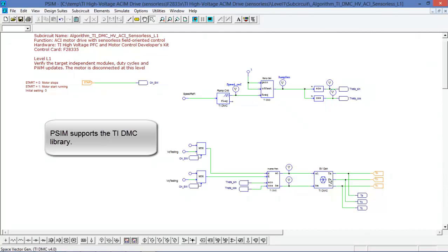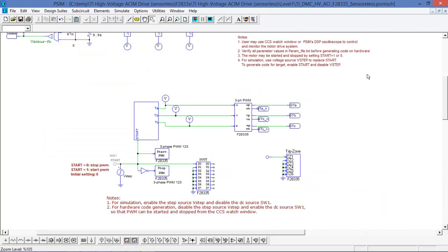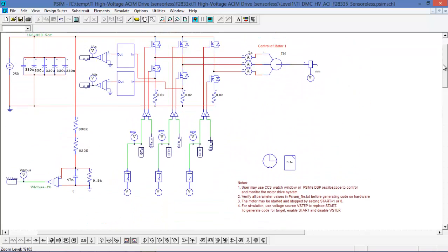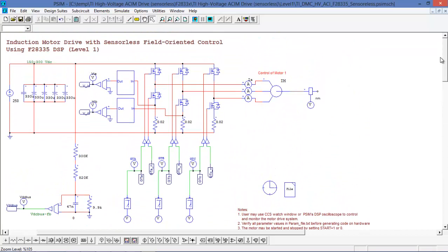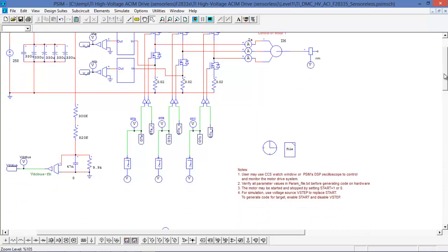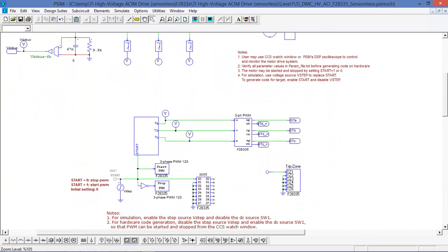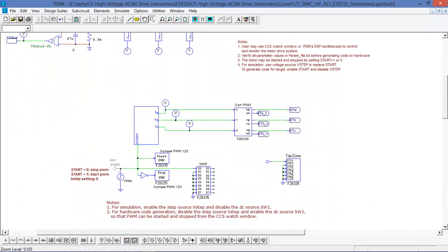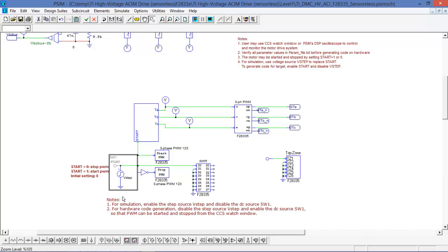And we're using the TI DMC control blocks, so these are the same algorithms that the TI DMC library uses. Now we can simulate this, but it's more interesting to generate the code and flash that to a DSP.